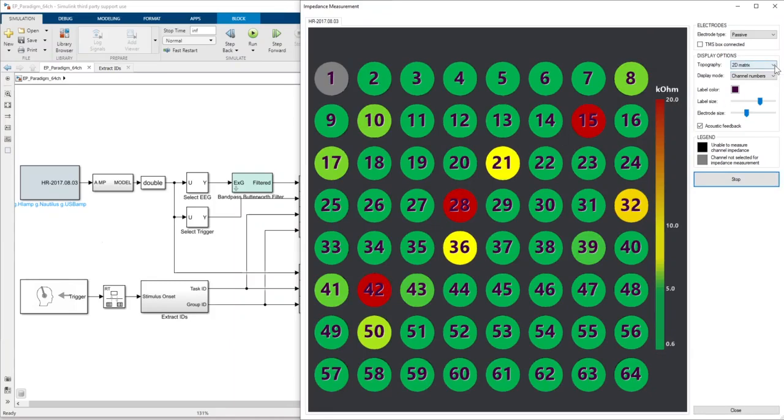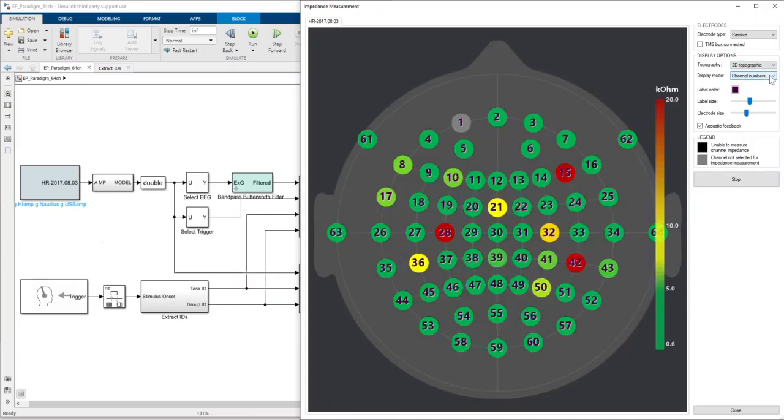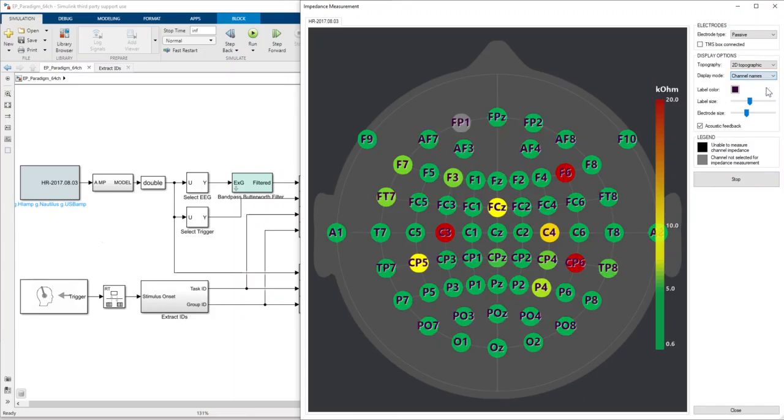So now I'm gonna change to a 2D topographic view and also change the display mode from channel numbers to channel names. Let me try to lower the impedance by inserting some electrode gel.